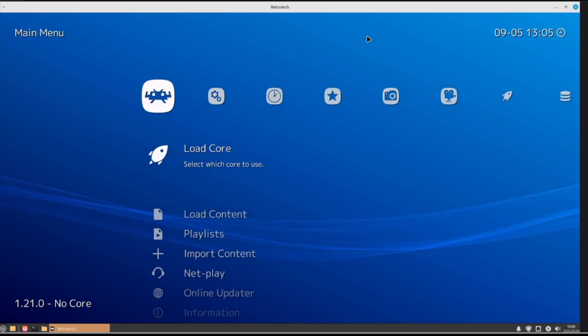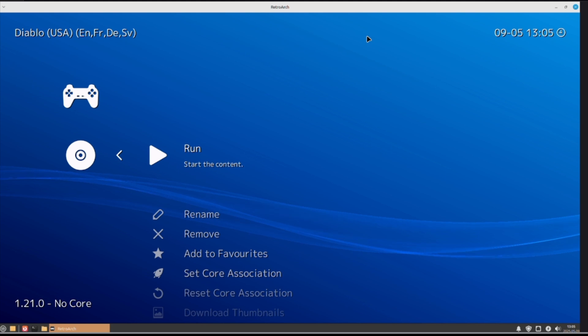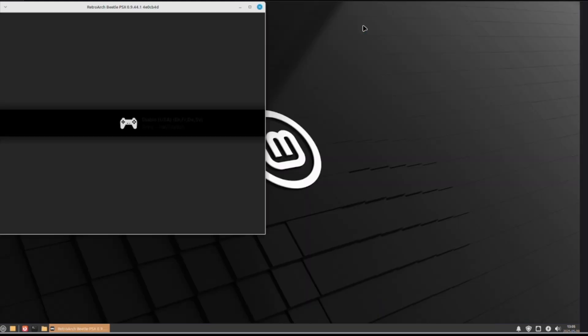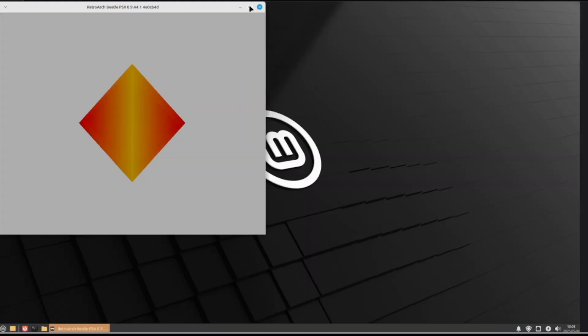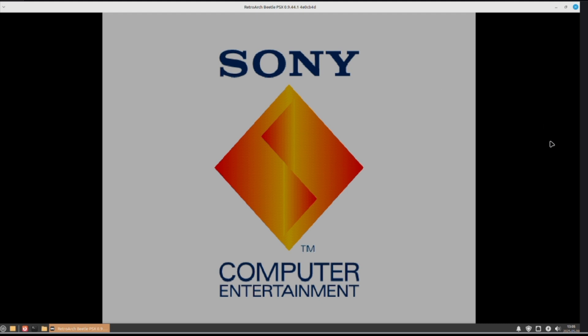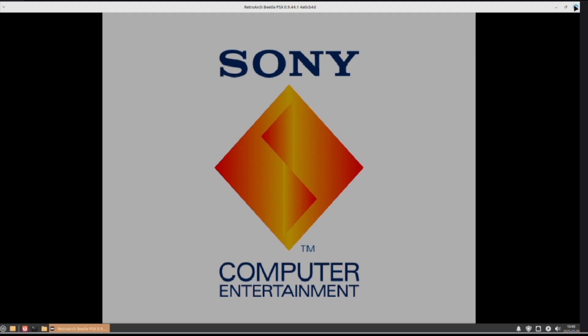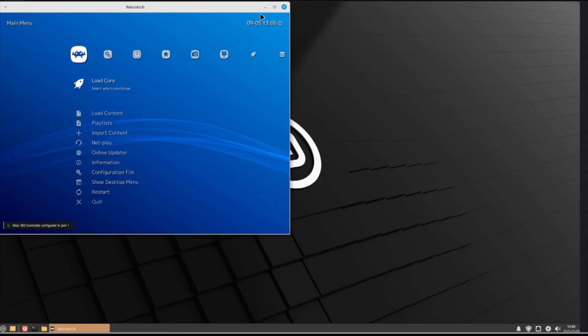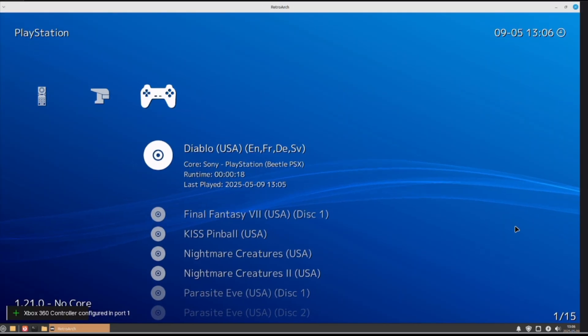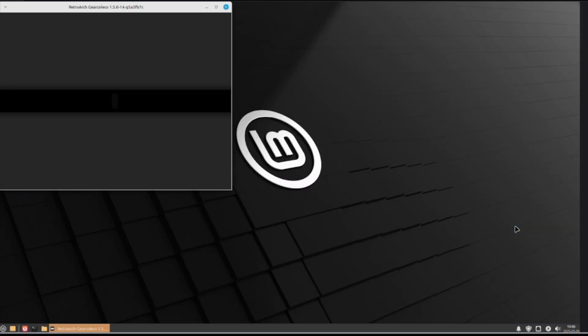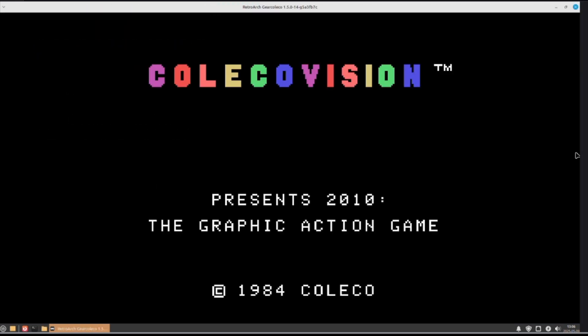Back out of here. Now, let's try Diablo. And it worked. So, let's also try a ColecoVision game. And that worked as well. So, there you go.